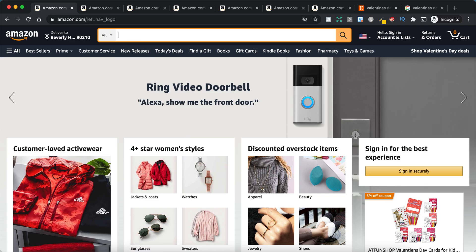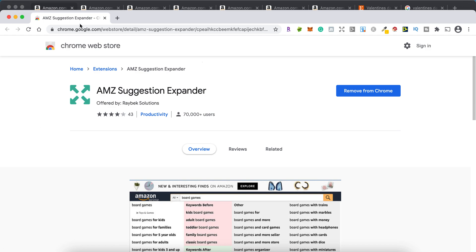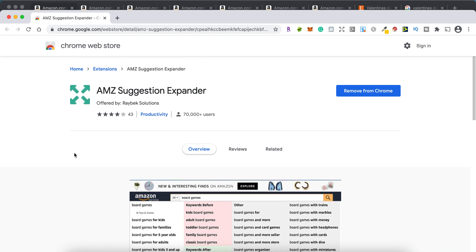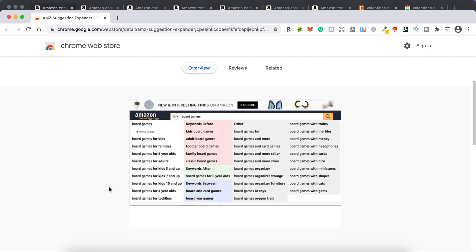Before we start, let me show you this Chrome extension. It's called AMZ Suggestion Expander. It's free at the moment — I don't know if it will become paid — but there are a few keyword research tools out there. This is the one I'm going to use today: AMZ Suggestion Expander.